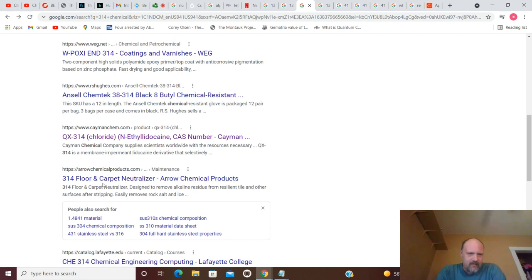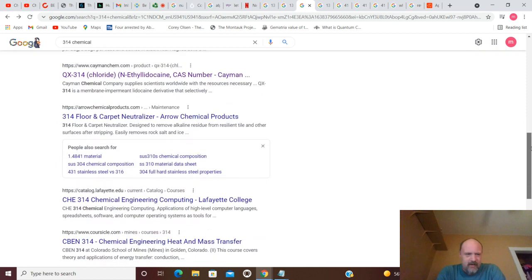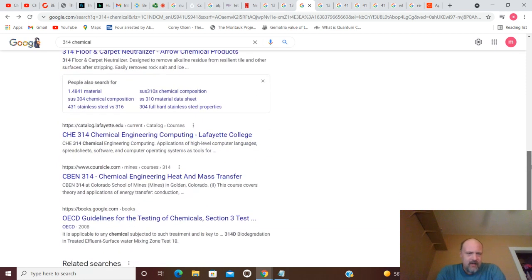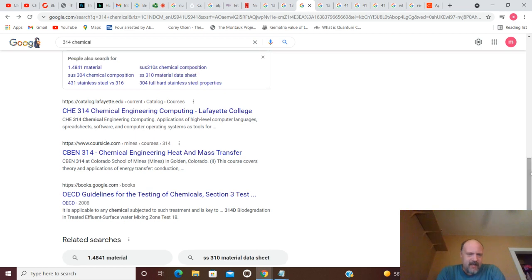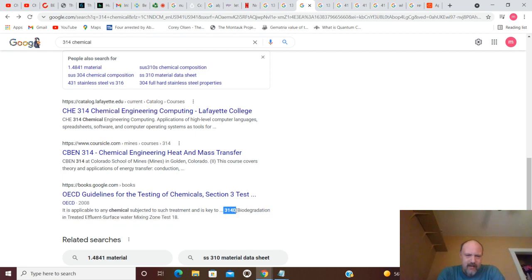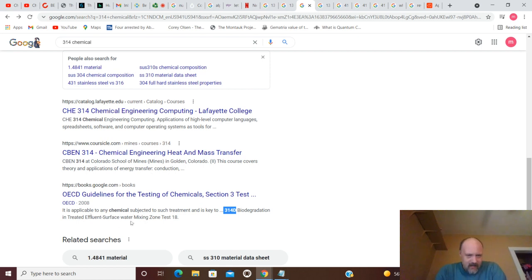You've got 314 Floor and Carpet Neutralizer. So, there's a chemical product. Chemical Engineering and Computing. OECD Guidelines for Testing of Chemicals Section 3. And here is your 314-D Biodegradation in Treated Effluent Surface Water Mixing Zone Test 18. So, you've got a few things going on there.